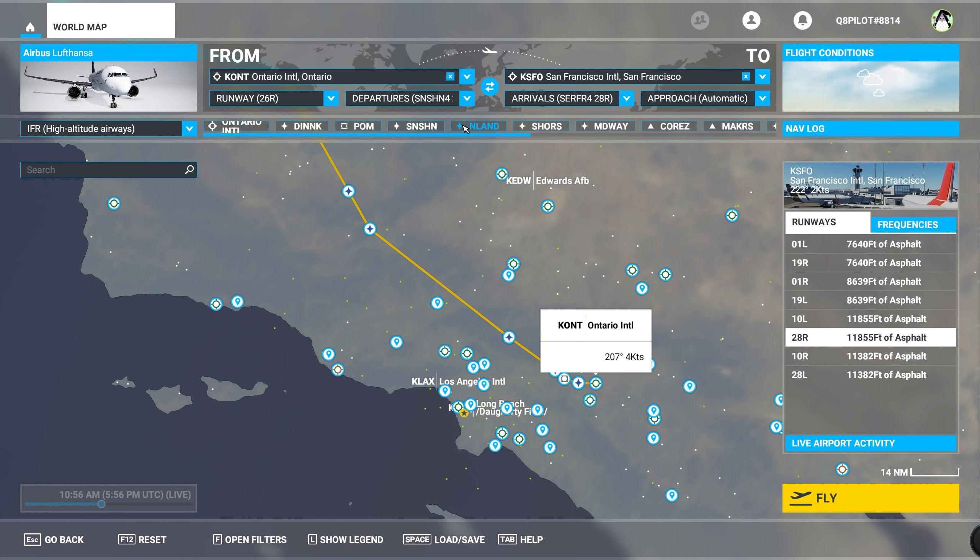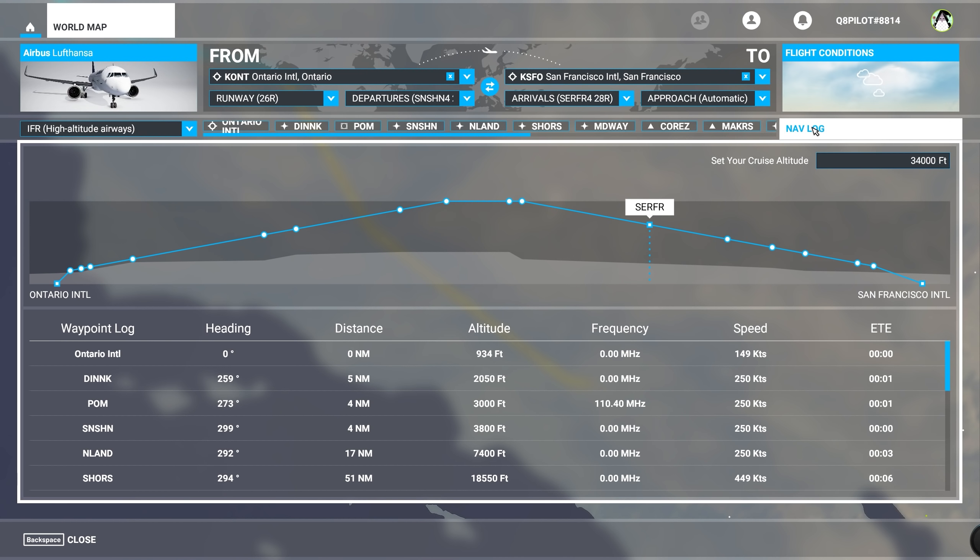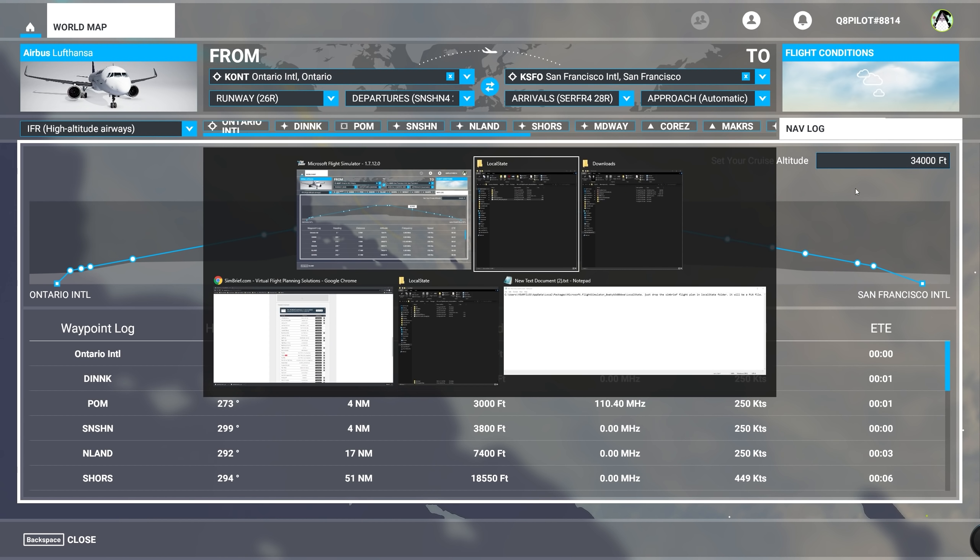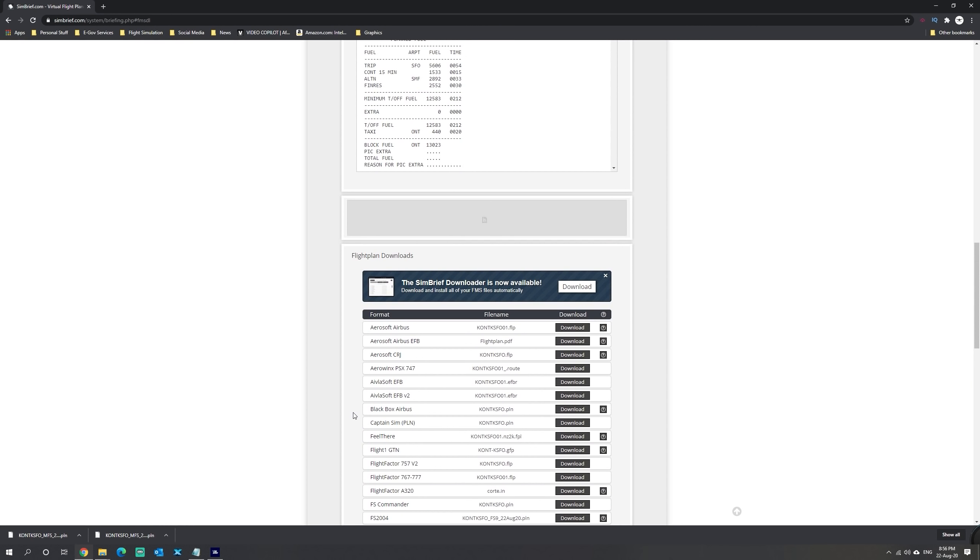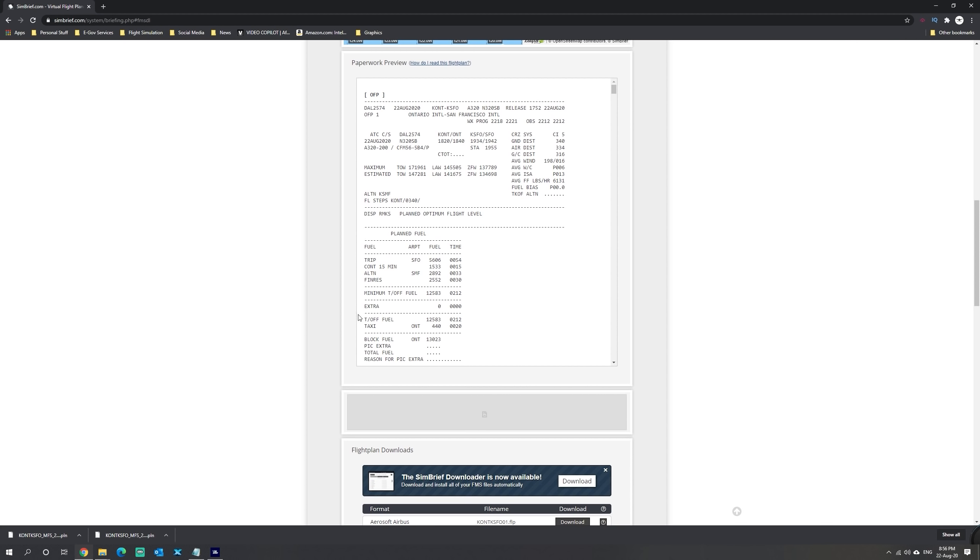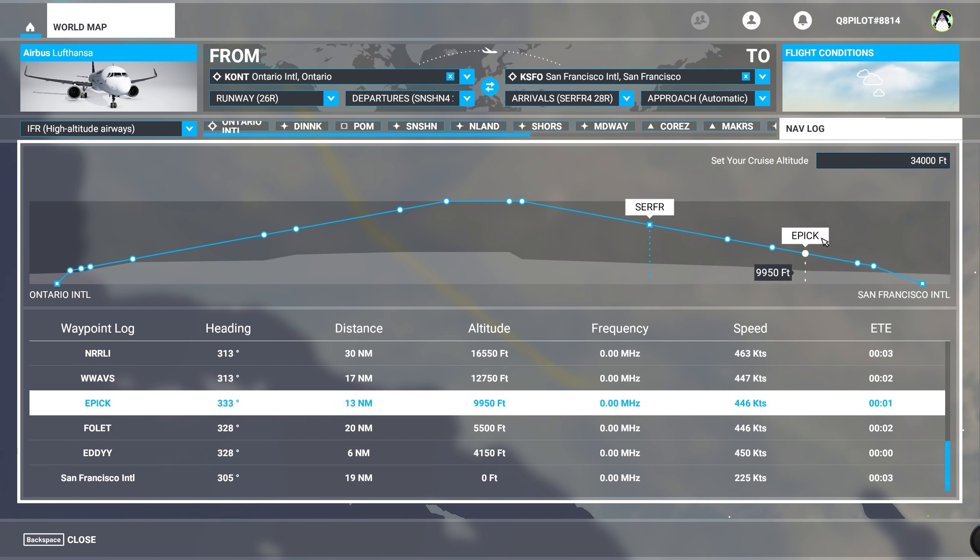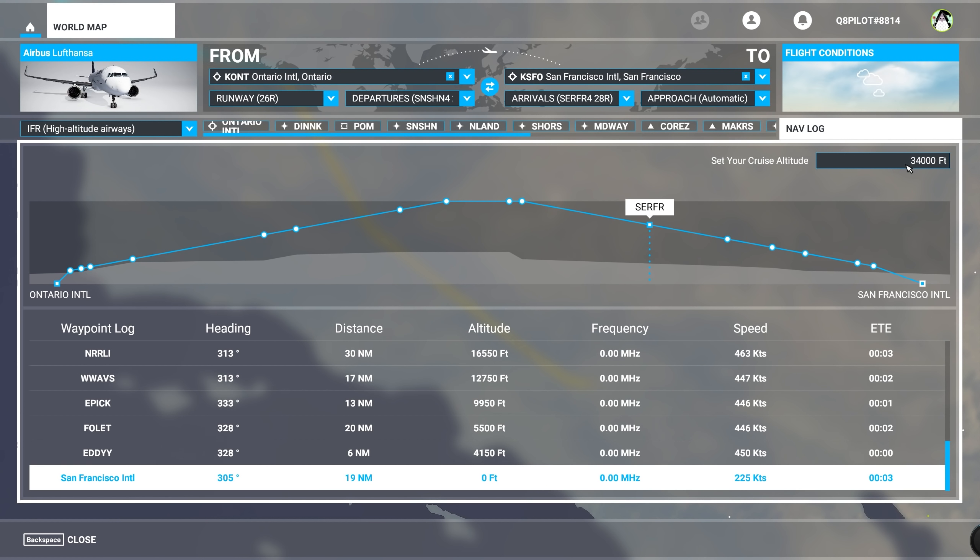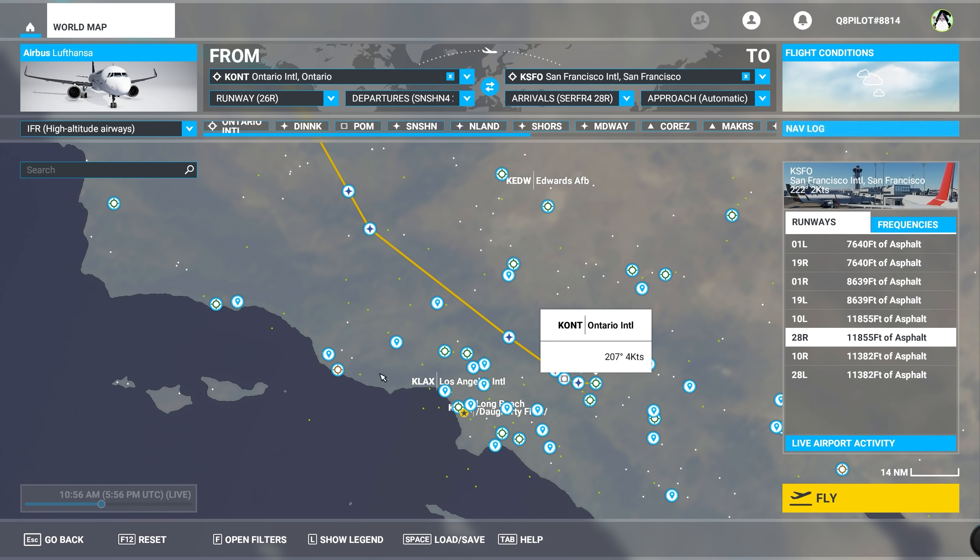In order to change the altitude, if the altitude is not the correct one, you can simply click on the nav log and change the flight level. We're going to consult the flight plan here real quick and check that the final cruise altitude is 34,000 feet and it matches the cruise altitude in the nav log.